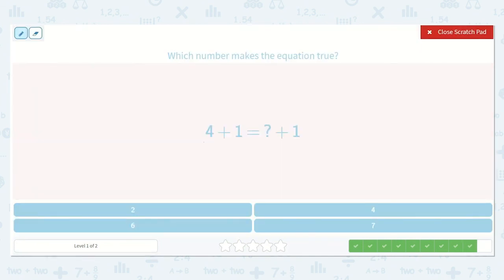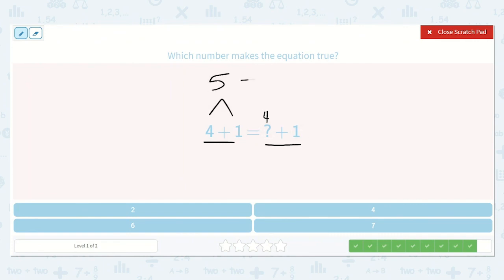Here we have four plus one is equal to something plus one. Don't those sound the same? A number plus one is equal to a number plus one — here we know the number, so this number must be the same: four. Four plus one is equal to four plus one, because we know one more than four is five, and that is equal to one more than four, which is five. So our missing number is four.